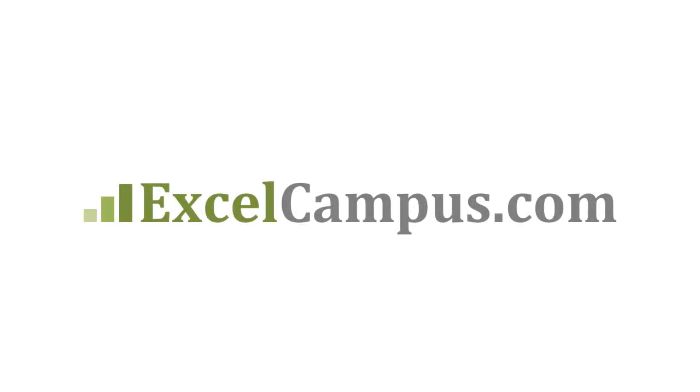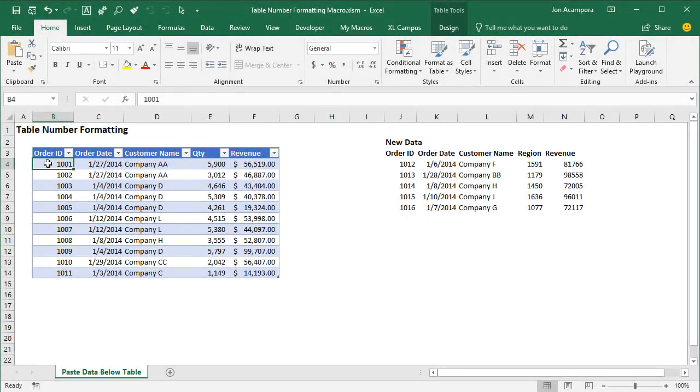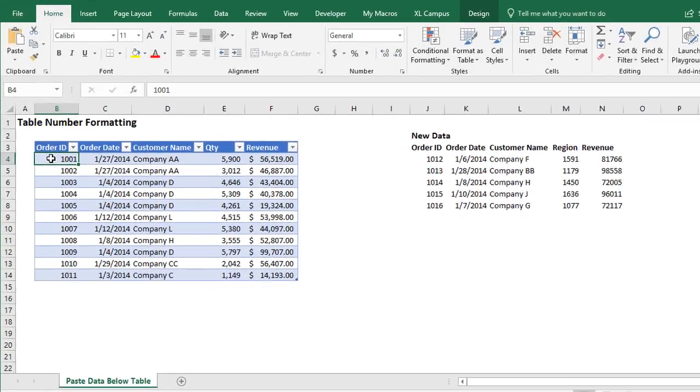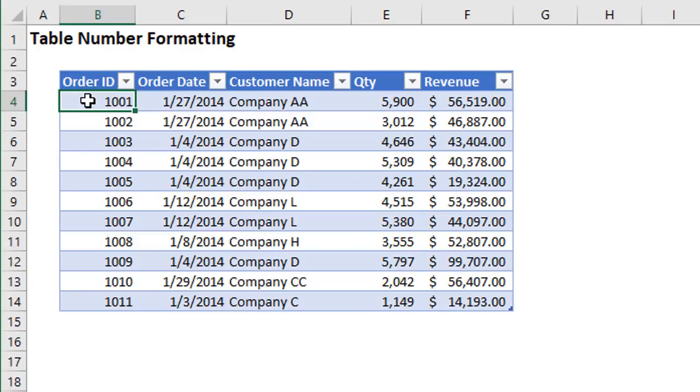Welcome to Excel Campus. My name is John, and in this video I'm going to explain why number formatting is not always copied down to new rows in an Excel table and how to fix it.